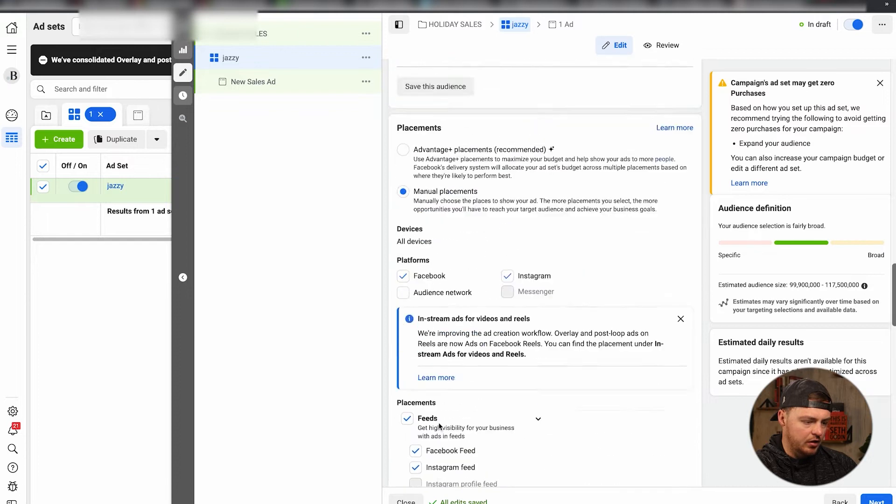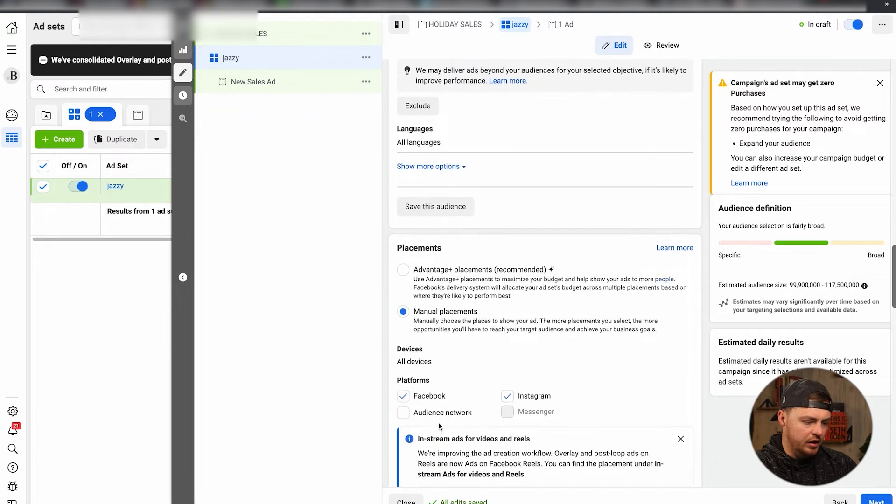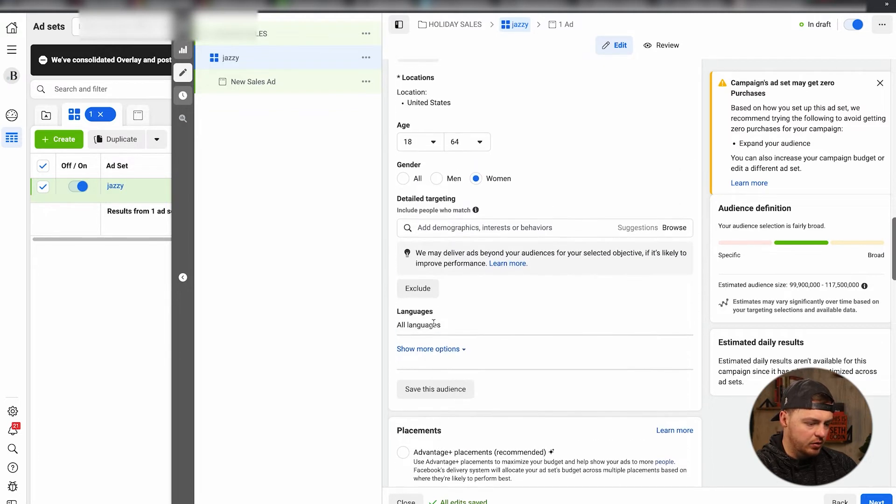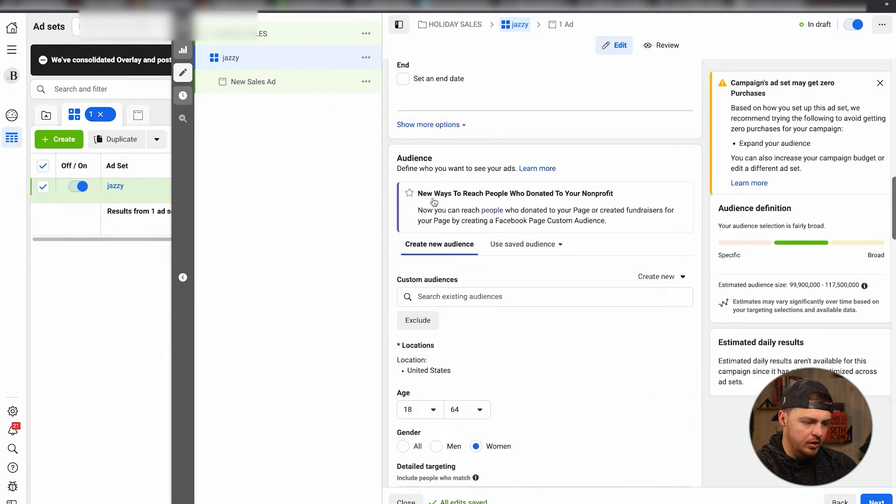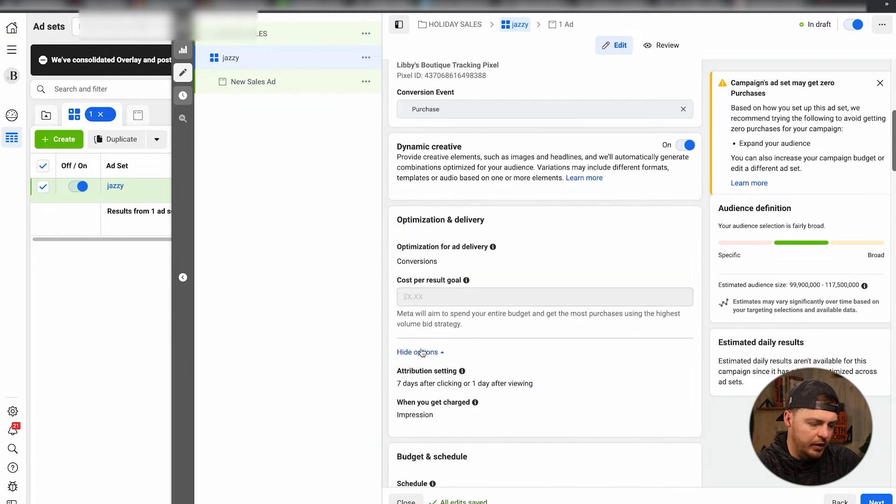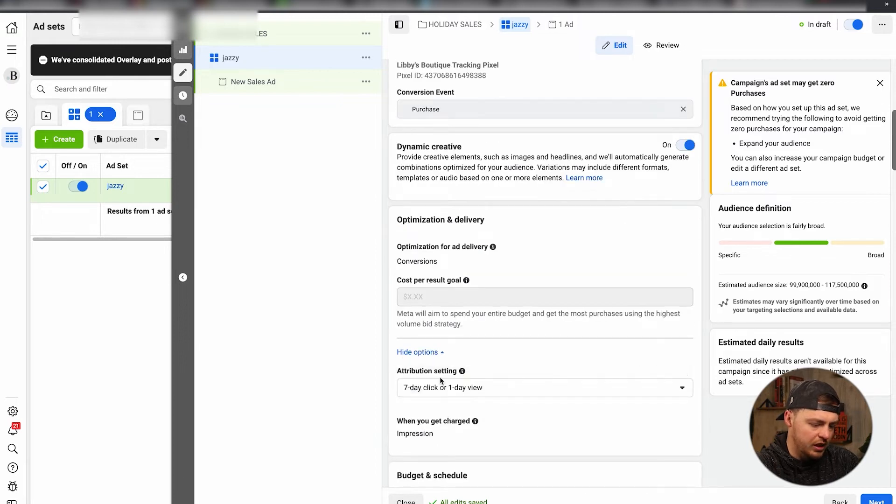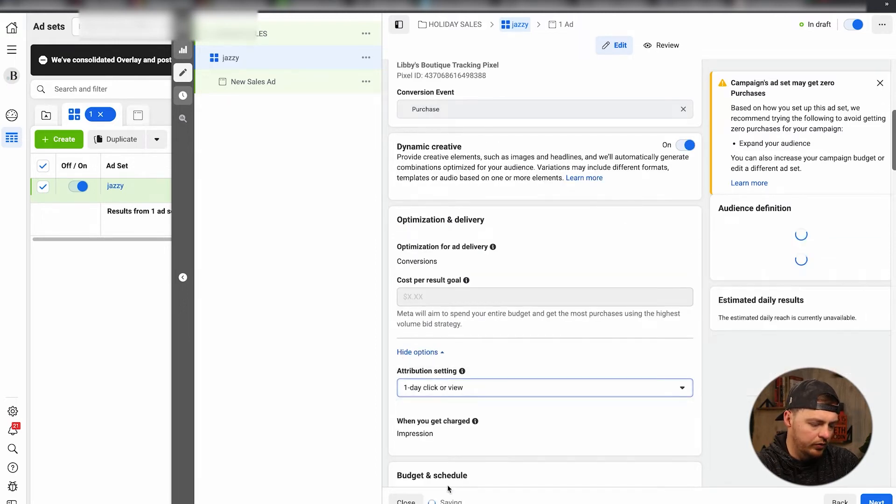All right, one day or everything's on there. One thing I do want to make sure - and they move it quite a bit. All right, right here. So very important attribution setting. So we do one day click or view.